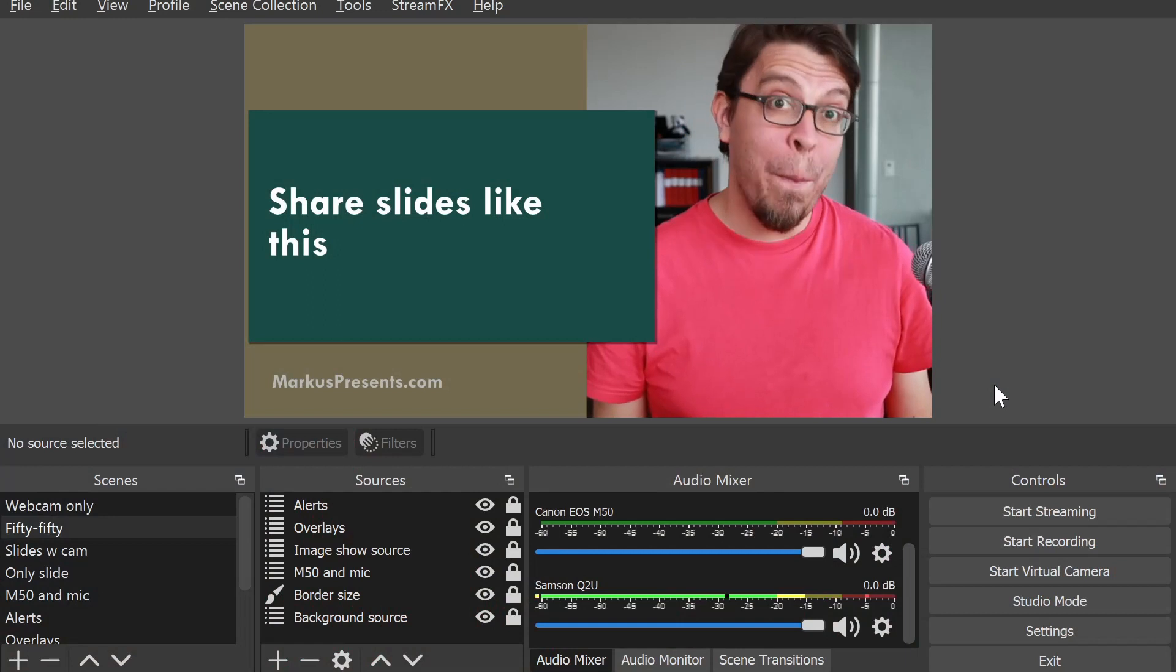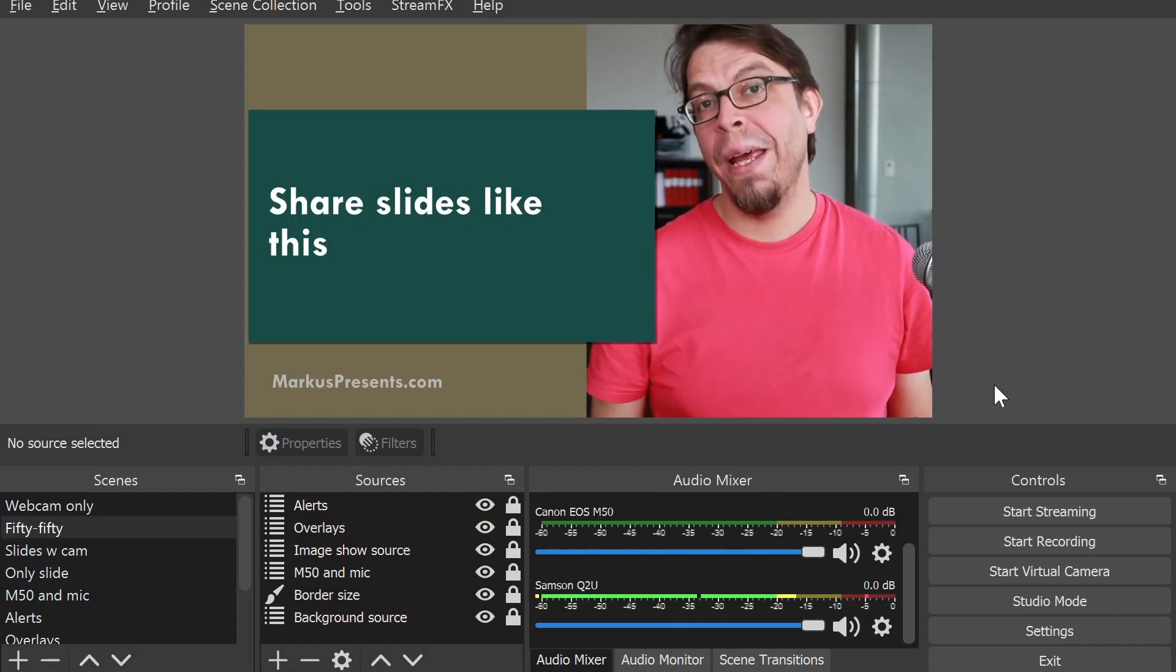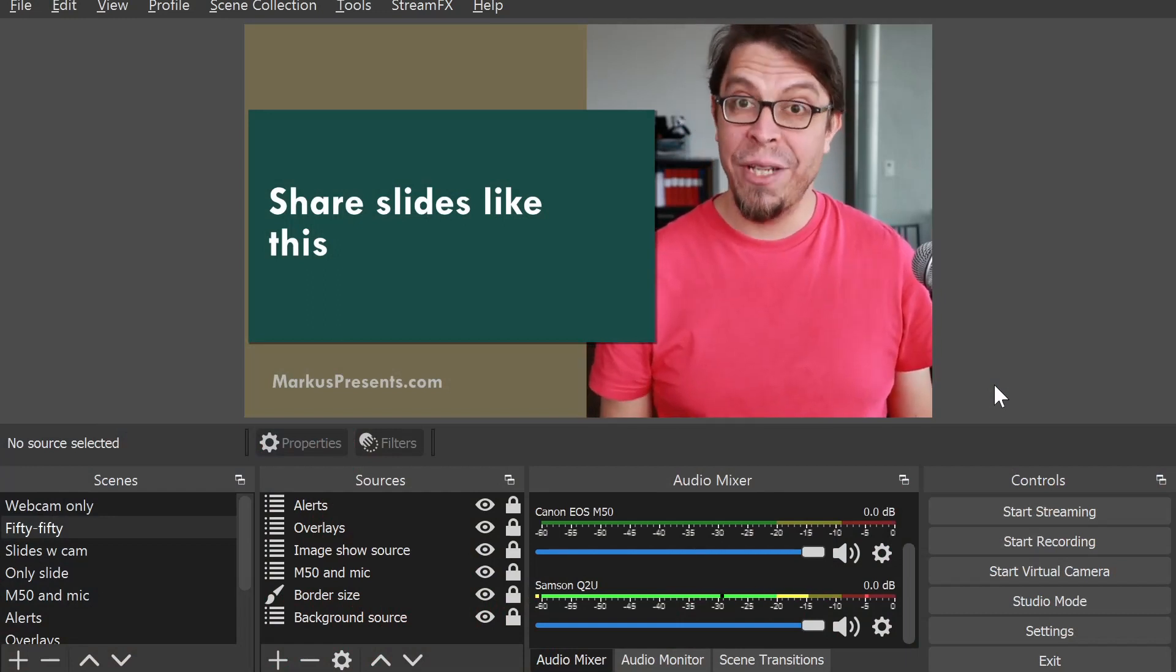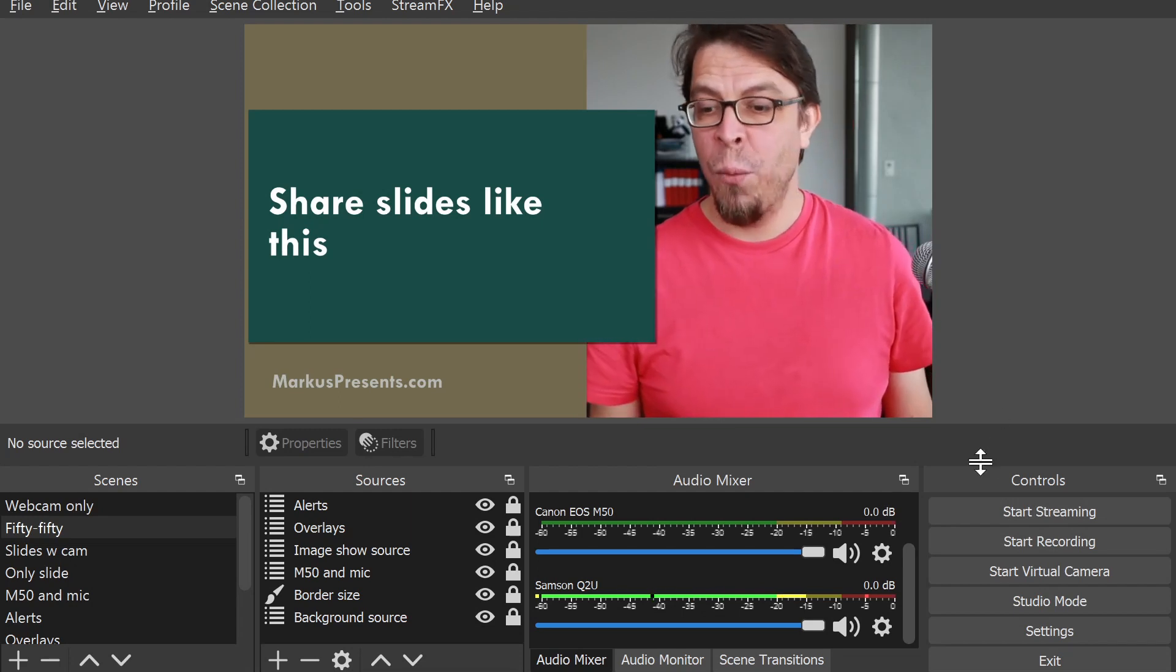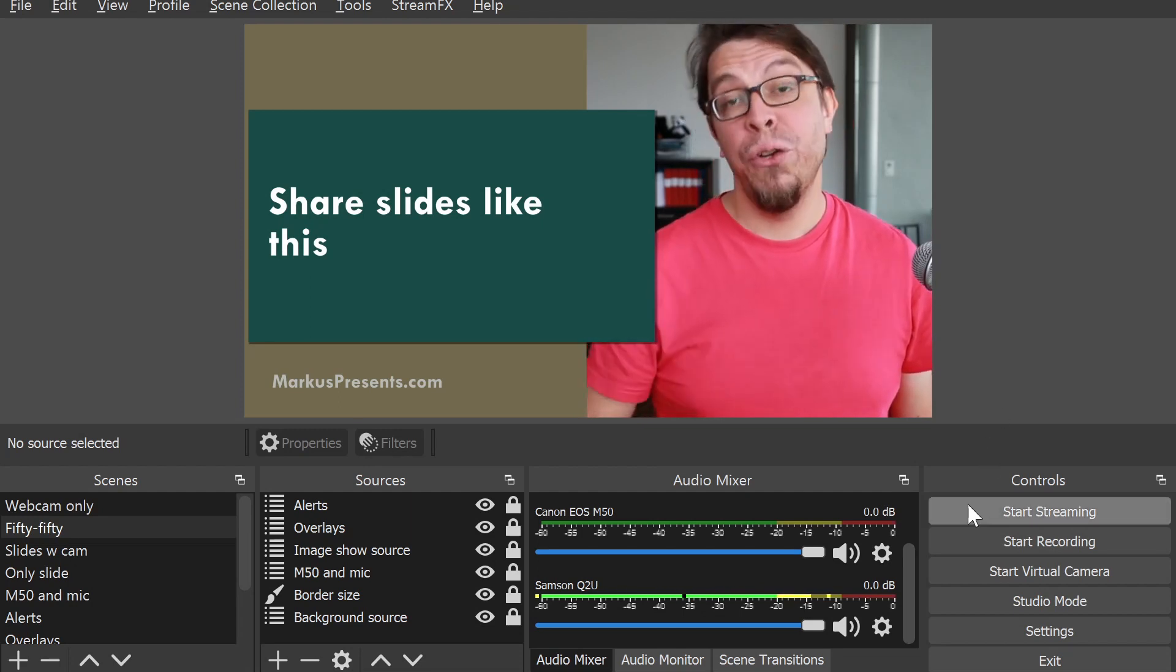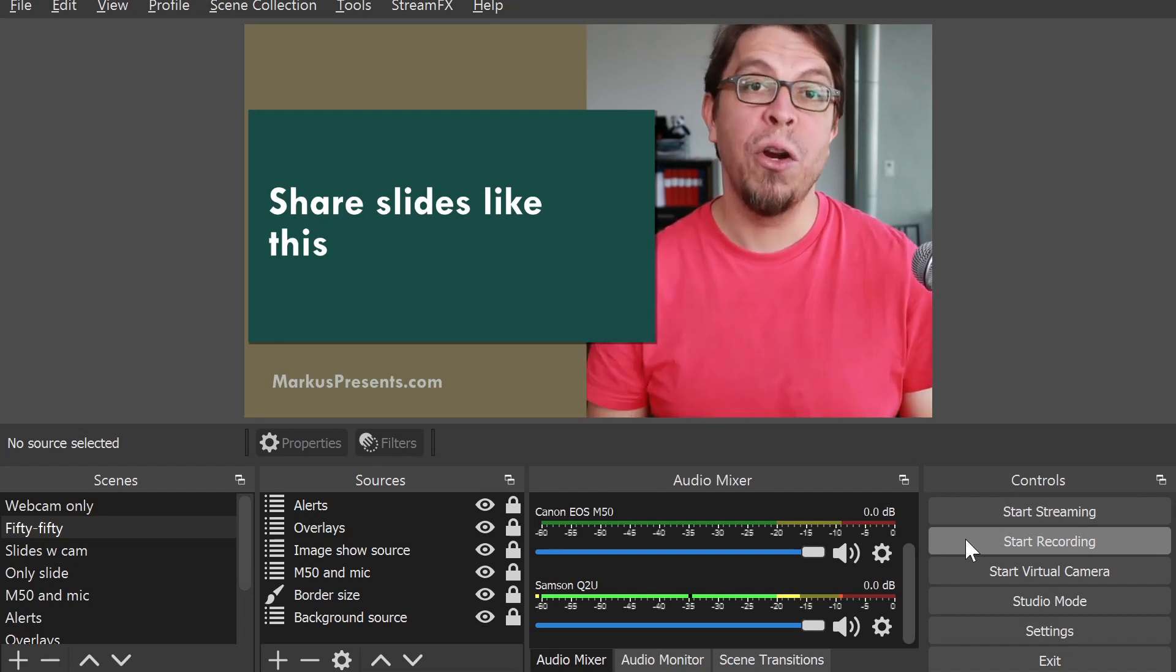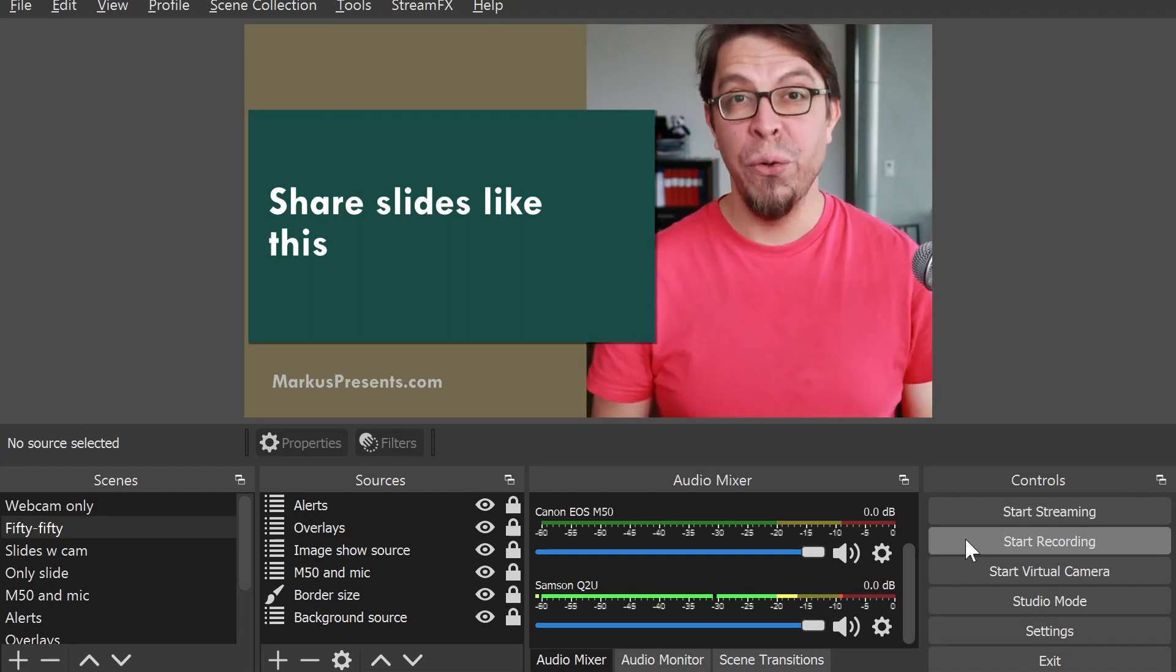Output is the combined audio and video package that OBS is going to send either to your stream when you click the start streaming button or to the recording when you click the start recording button in OBS Studio.